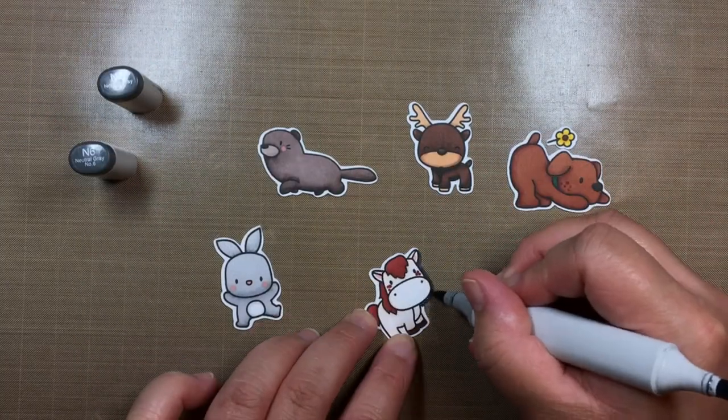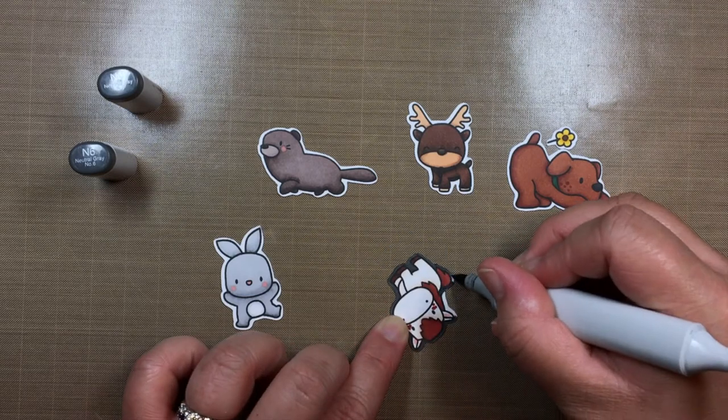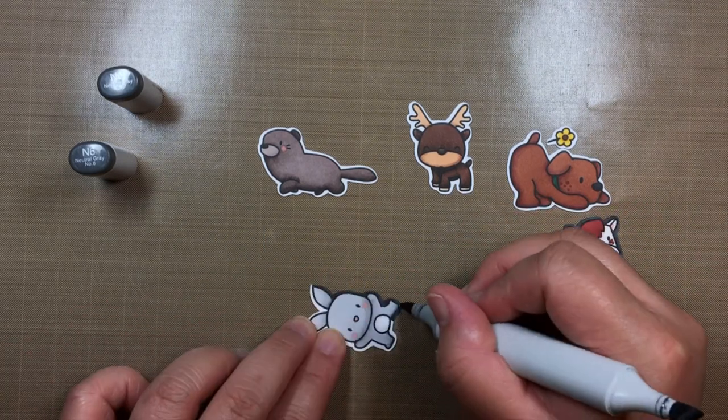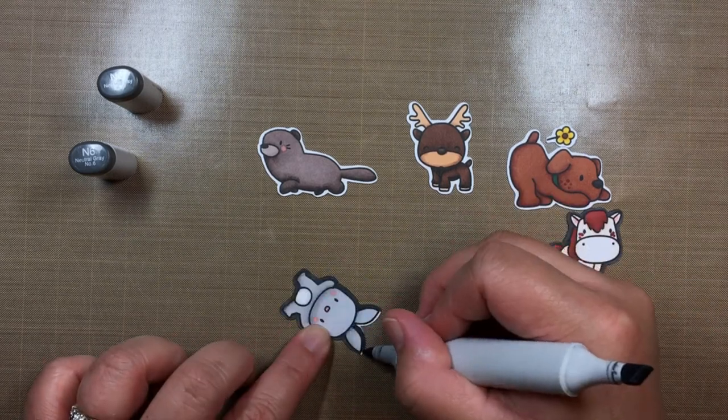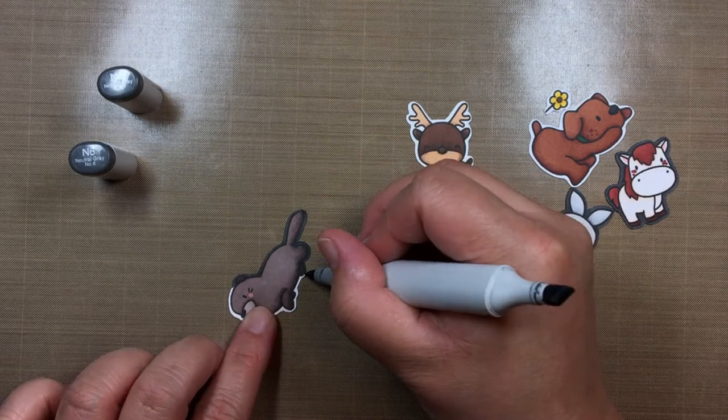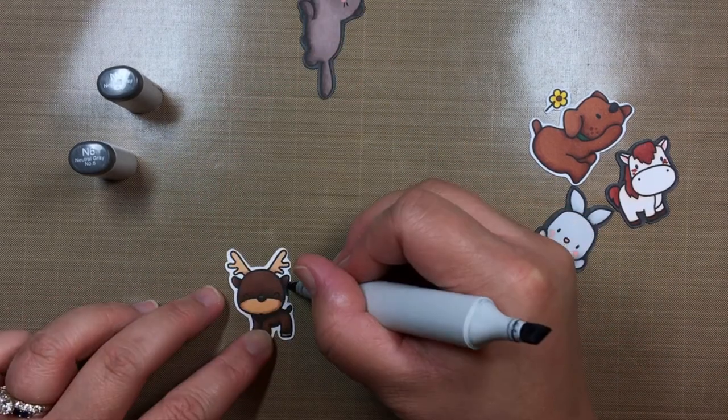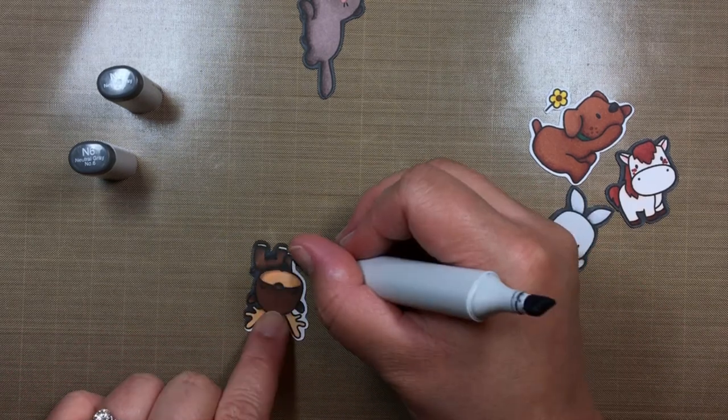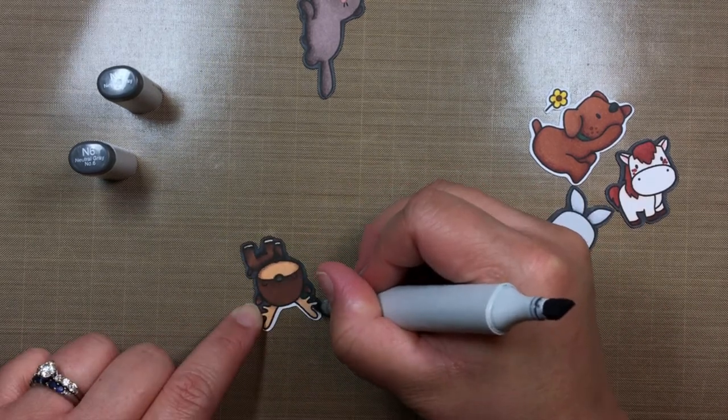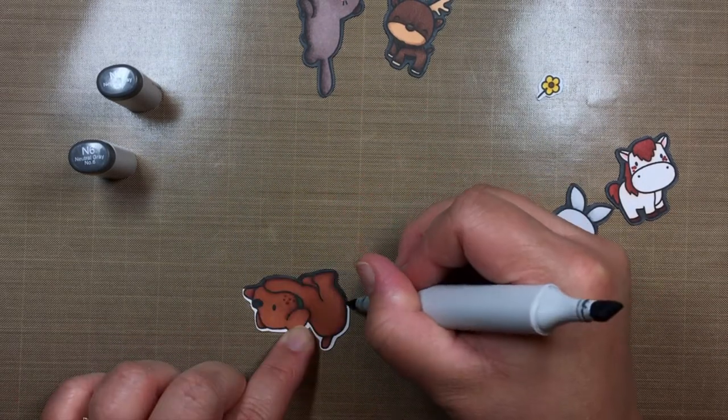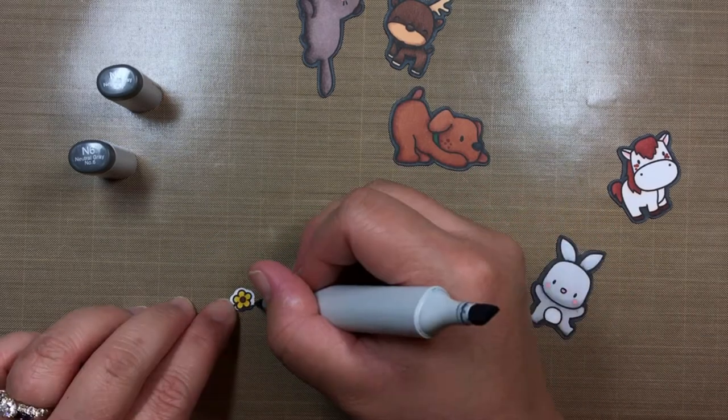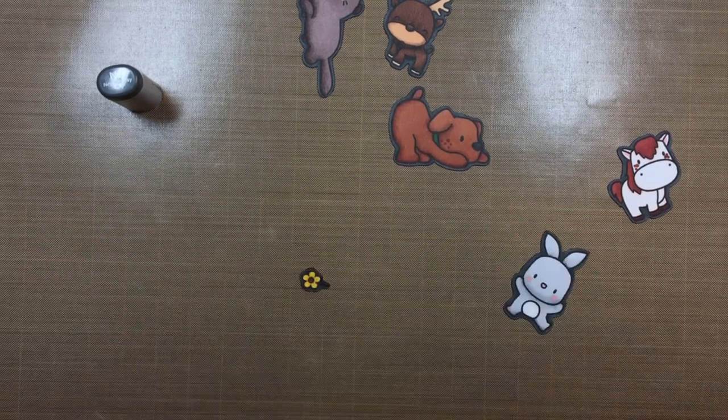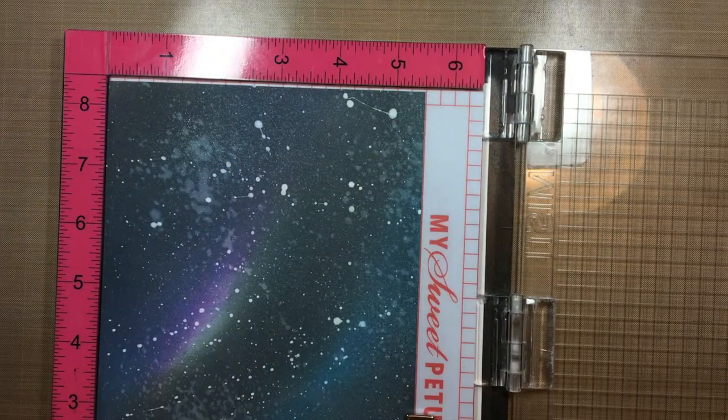I colored the white border with my N6 marker to better fit in with the dark background. And then it was assembly time.